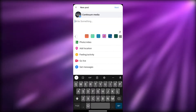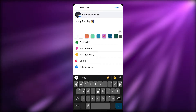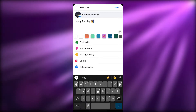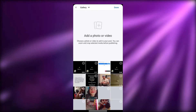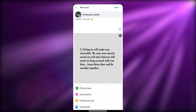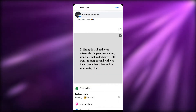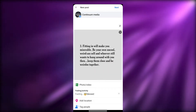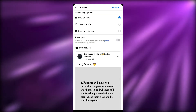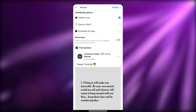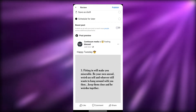Let's say we want to create a post. Click on Post and type something — for example, 'Happy Tuesday' with an emoji. You can add a photo or video from your gallery, choose a photo, and click Done. You can also add a feeling or activity, add a location, tag people, and then click Next.